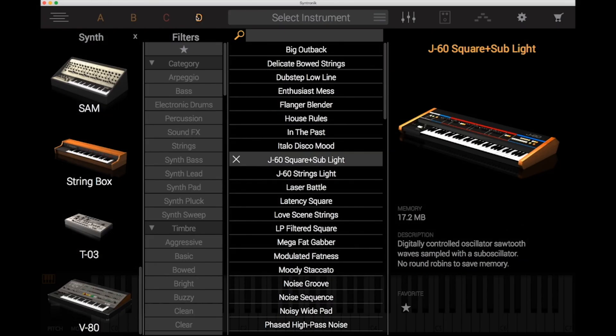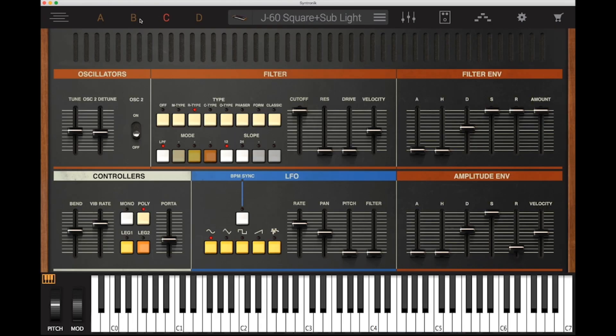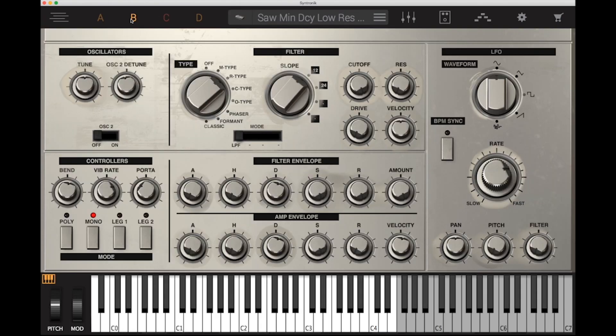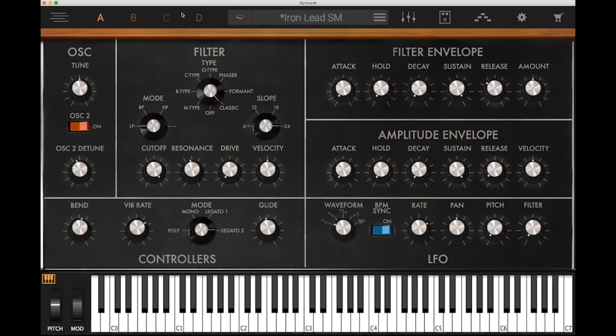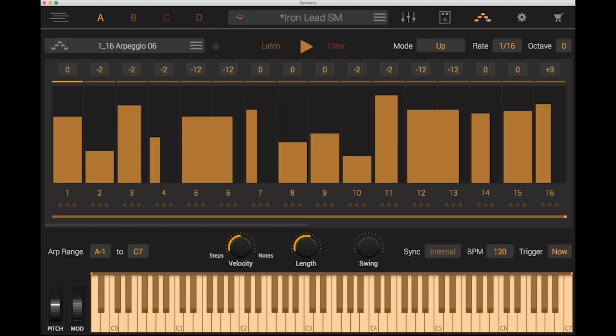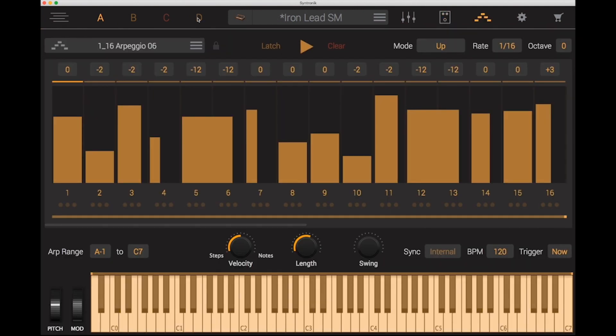So there we have a quick rundown of IK Multimedia's Syntronic software. Thanks for watching. And we'll see you again next time.